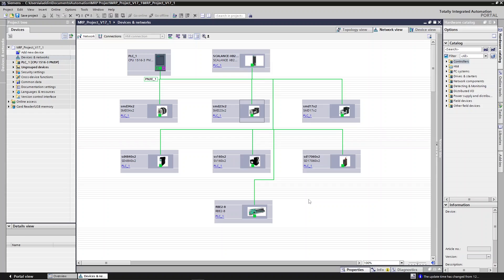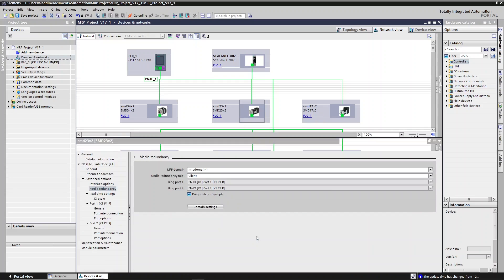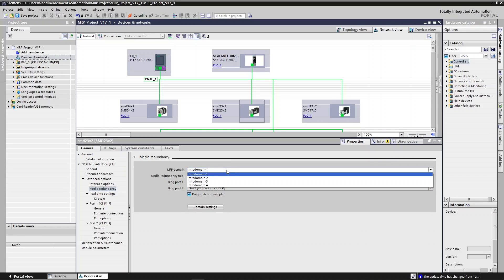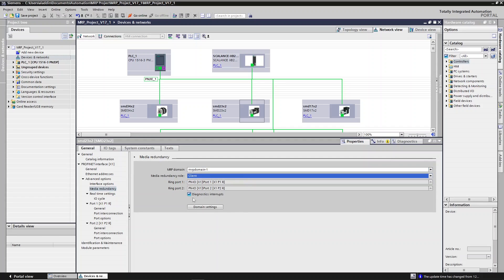Now I'm going to open the properties of one of the other devices in the ring — let's say the SMD23. Here in the media redundancy property, as I just said, this device must belong, like all others, to MRP domain one, and also must play a role of the client. The same diagnostic interrupt option applies here — if you want that feedback for the diagnostics in your CPU, simply check this option too.